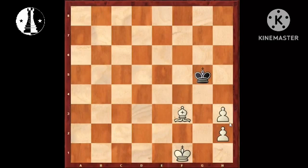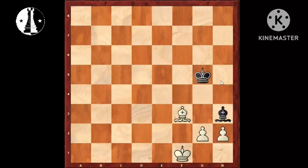By the way, this Bishop H3 sacrifice reminds me of Alexey Shirov's move against Veselin Topalov. One day we will cover that endgame as well.